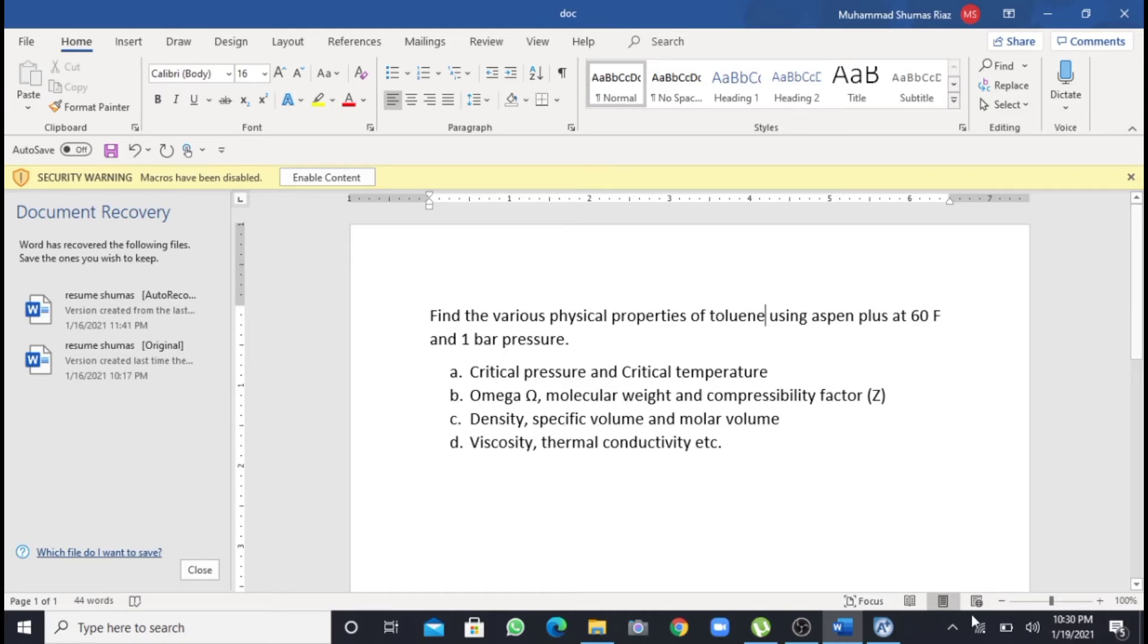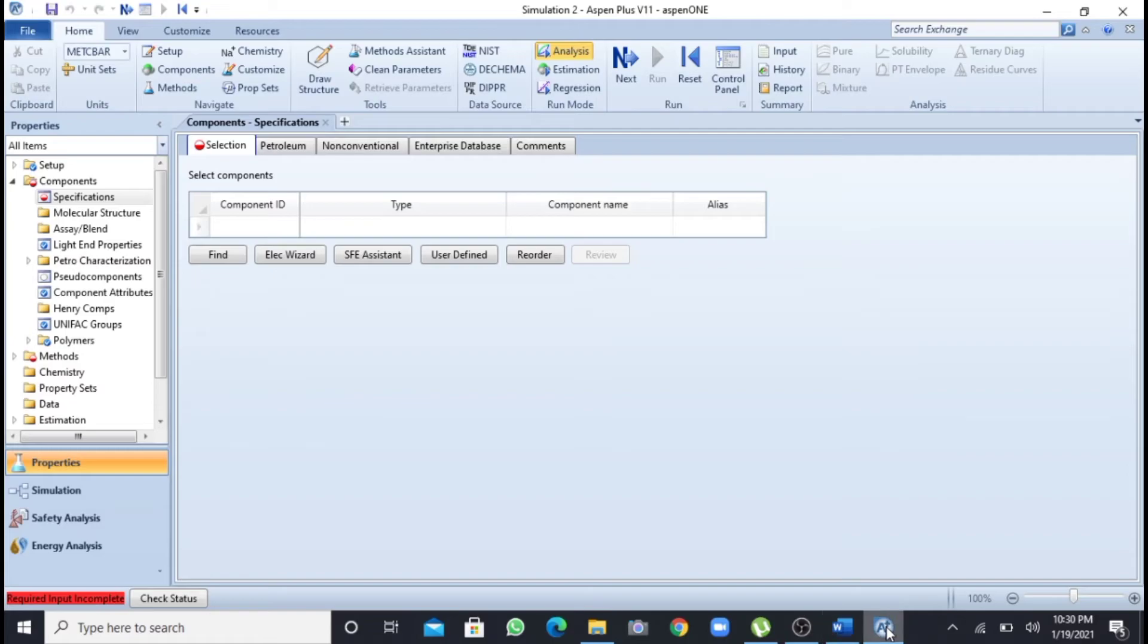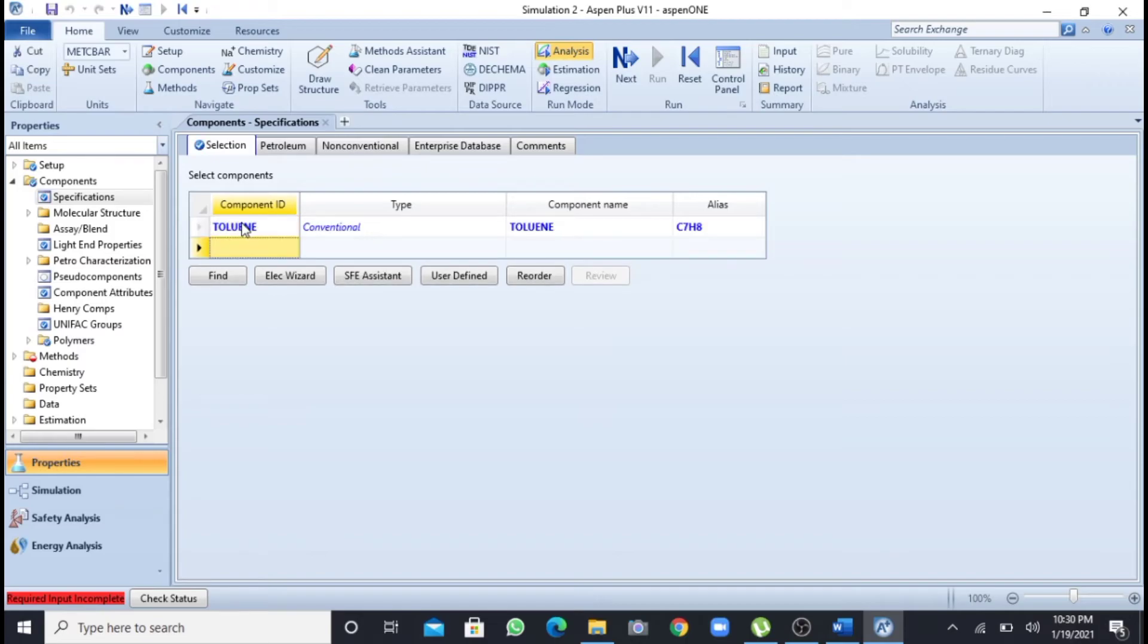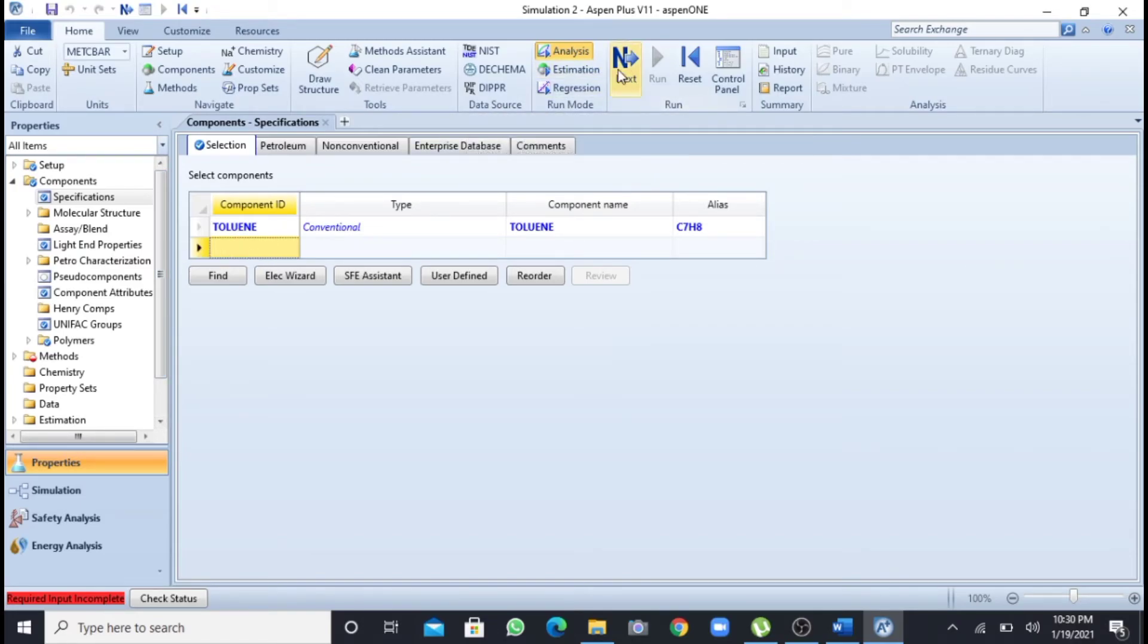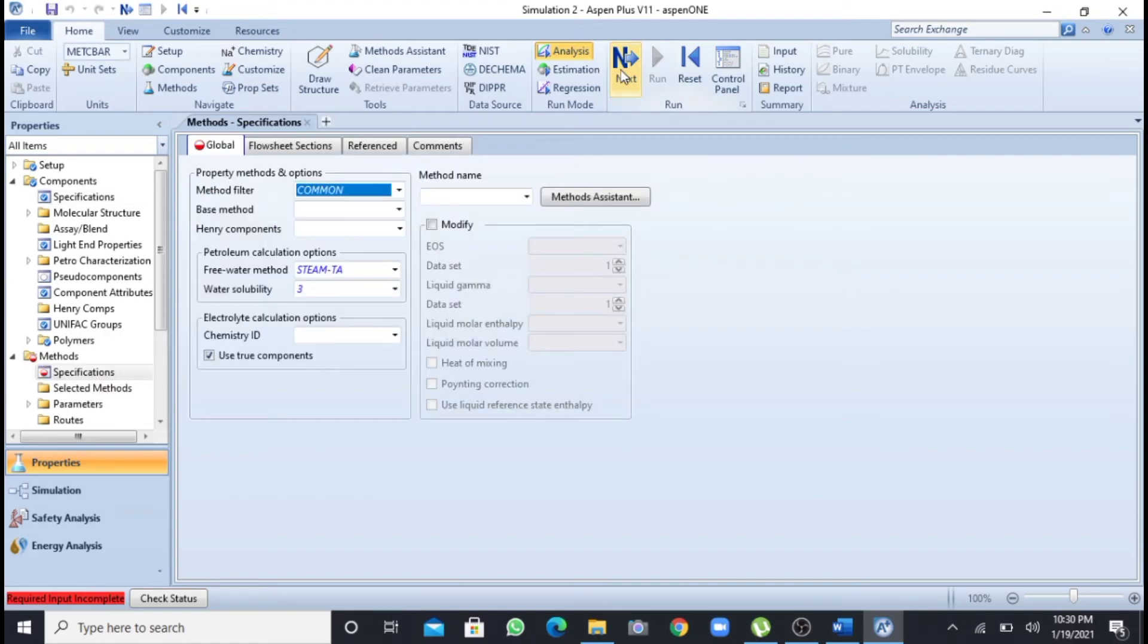Now I will go to Aspen Plus for the estimation of these properties. First of all I have to write the component. I will write toluene, that is my component. After this, as I am having only one component in this problem, I have to click this next button. So I will click this next.